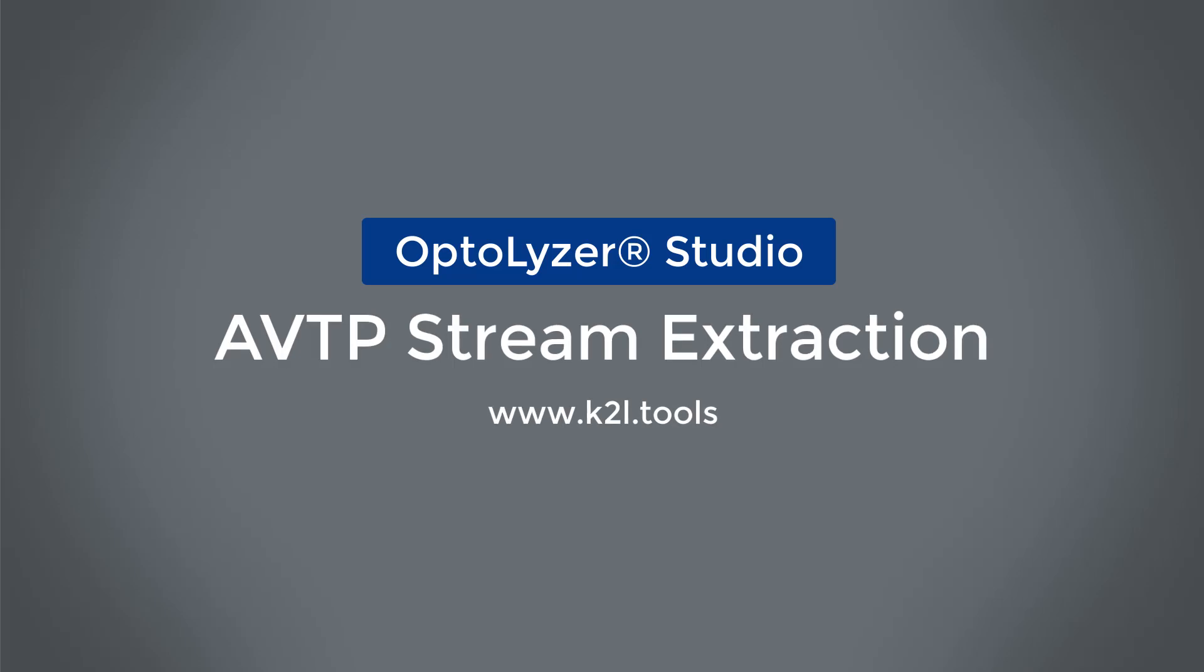K2L has added an analysis framework to Optalyzer Studio. This framework allows you to easily check whether a capture trace complies to certain predefined rules.